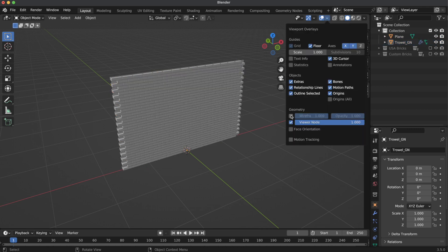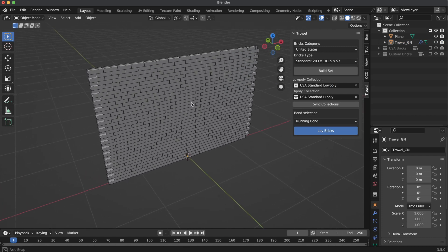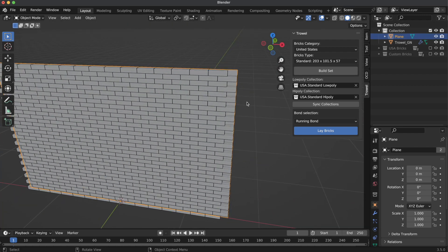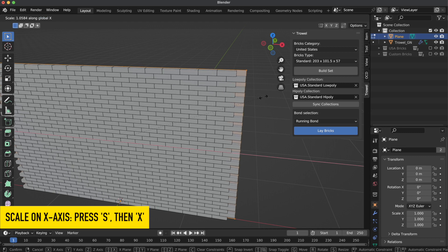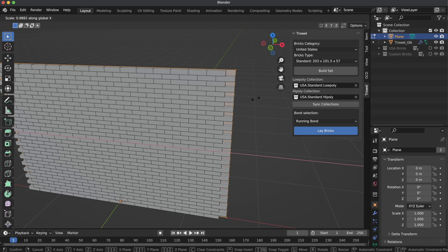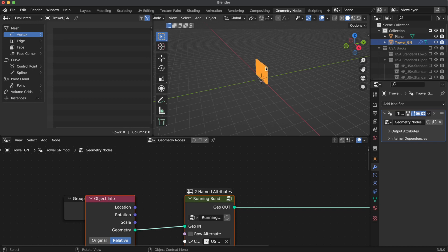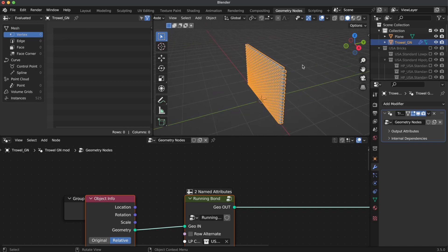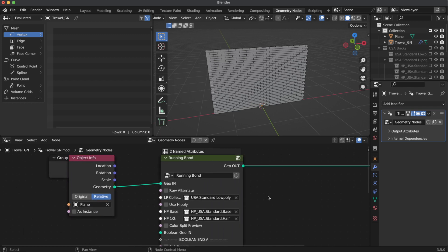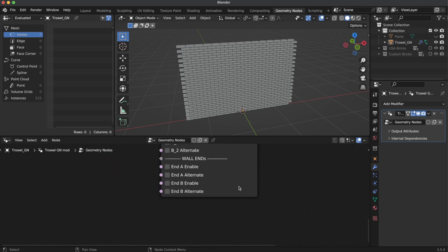Let me turn on wireframe mode for you to better see what's going to happen. We can adjust the distance between bricks by scaling our wall. If you hold the Shift key, the adjustments are going to be smoother. Let's jump to the Geometry Nodes Editor. As you may see, Trowel added the needed nodes to a node tree and made connections as well. At the bottom end of the group node, you may see the wall end section.